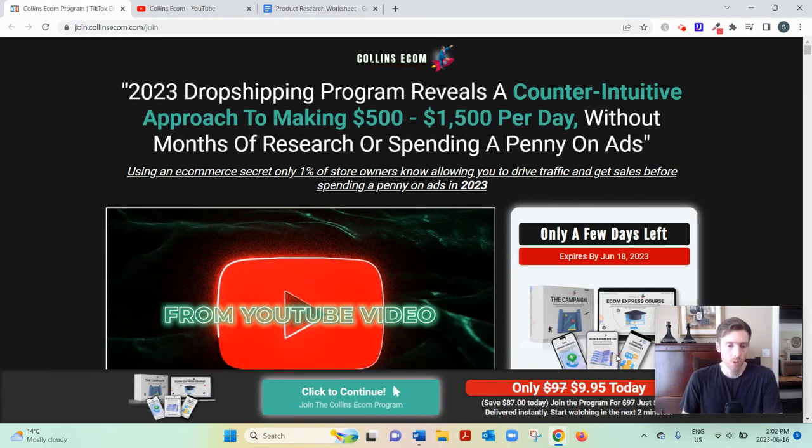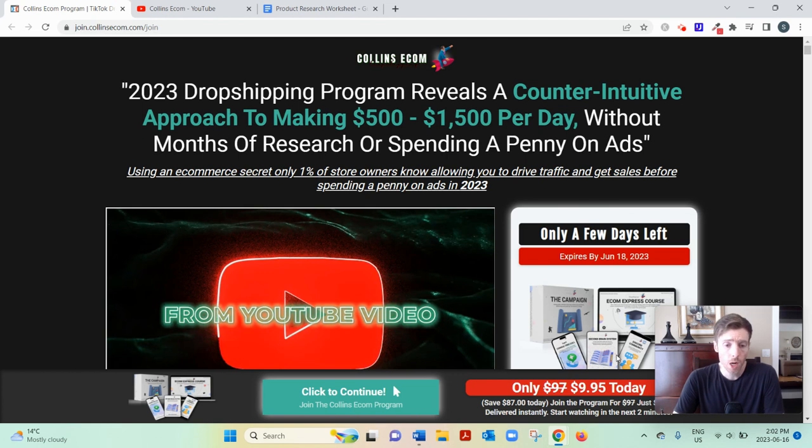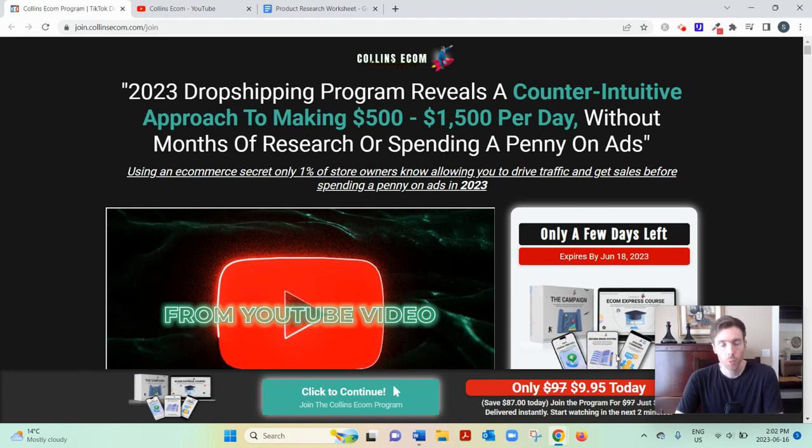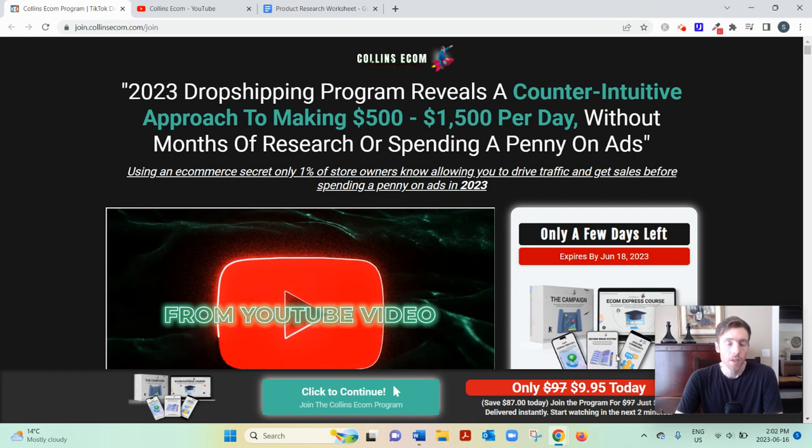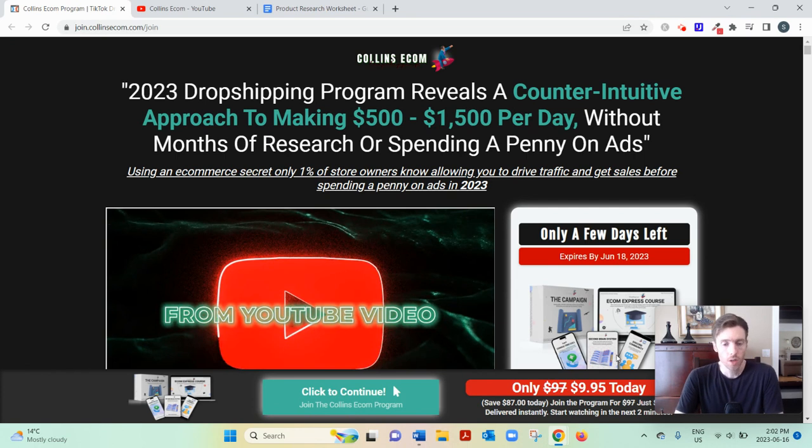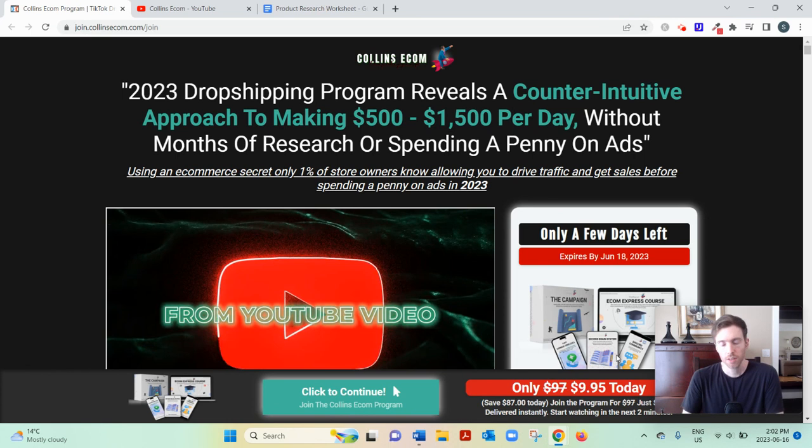And dropshipping, if you didn't know, it's a very popular business model where you build a store on a platform called Shopify. You'd list products on that store, whether that's fidget spinners or calculators or cat food, physical products.